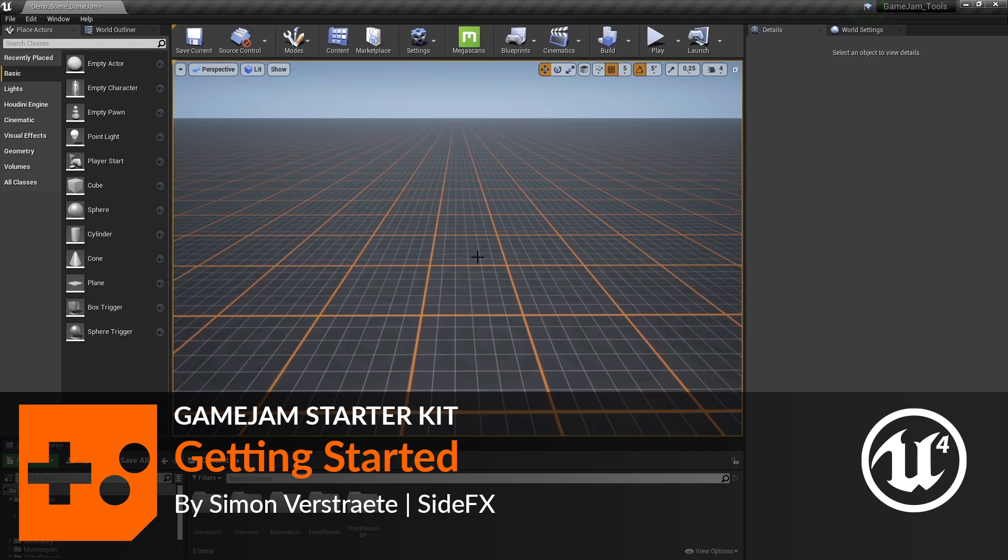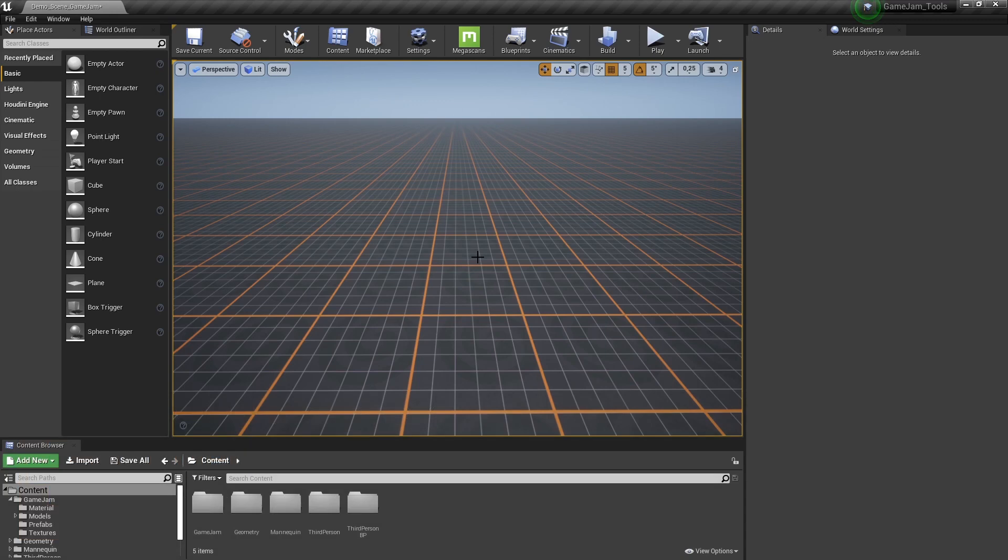Now in this video I'm going to show you an overview on how to use Houdini Digital Assets in Unreal. So here in Unreal, first thing to do of course is to install our plugin.